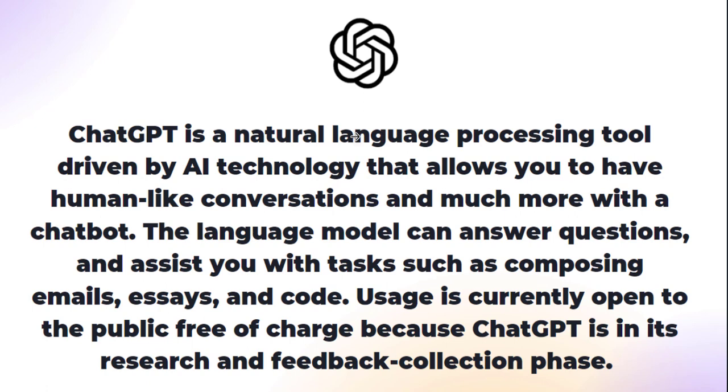So the usage of this is currently open to the public for free and ChatGPT is in its research and feedback collection phase currently. And the people who created ChatGPT is called OpenAI. They have created other amazing AI tools just like this, but this one has totally blown the minds of a lot of people.